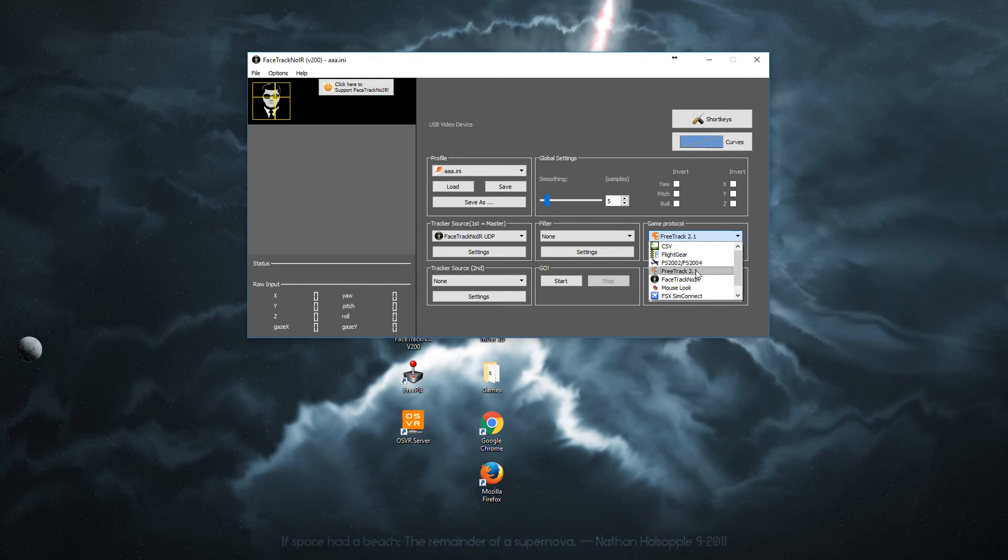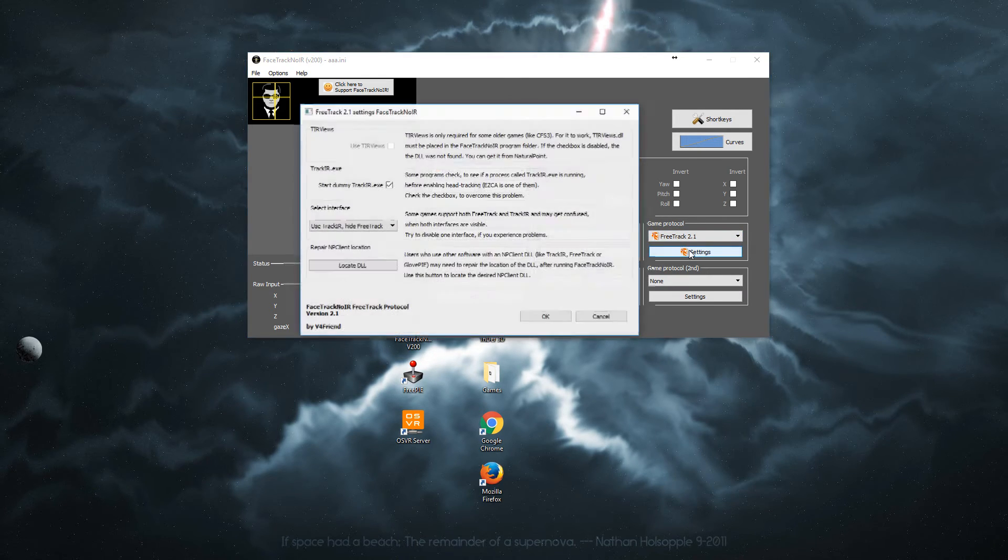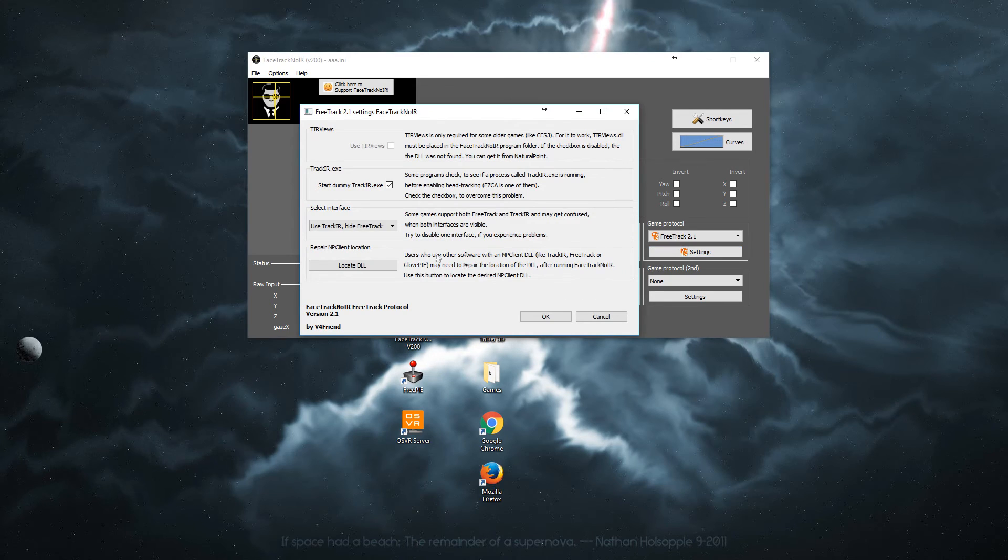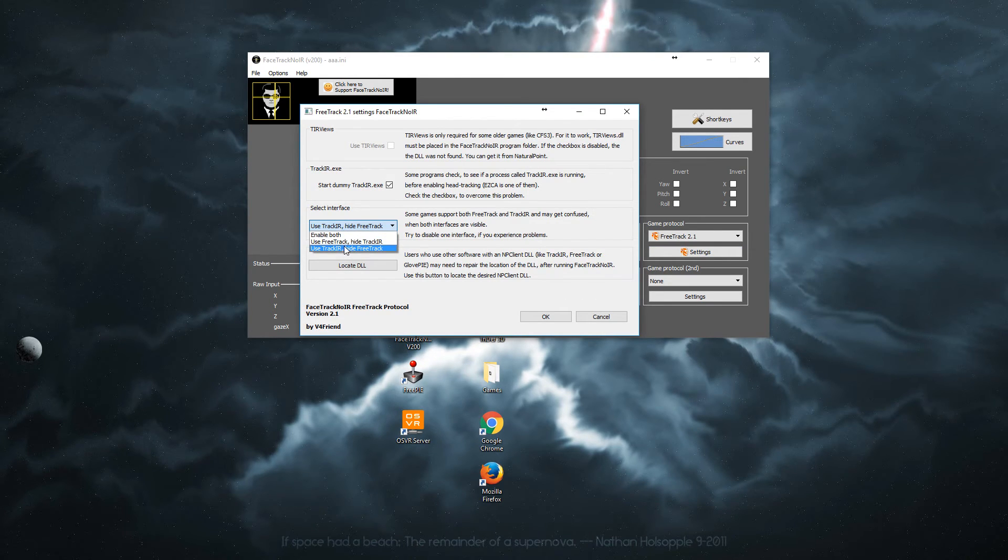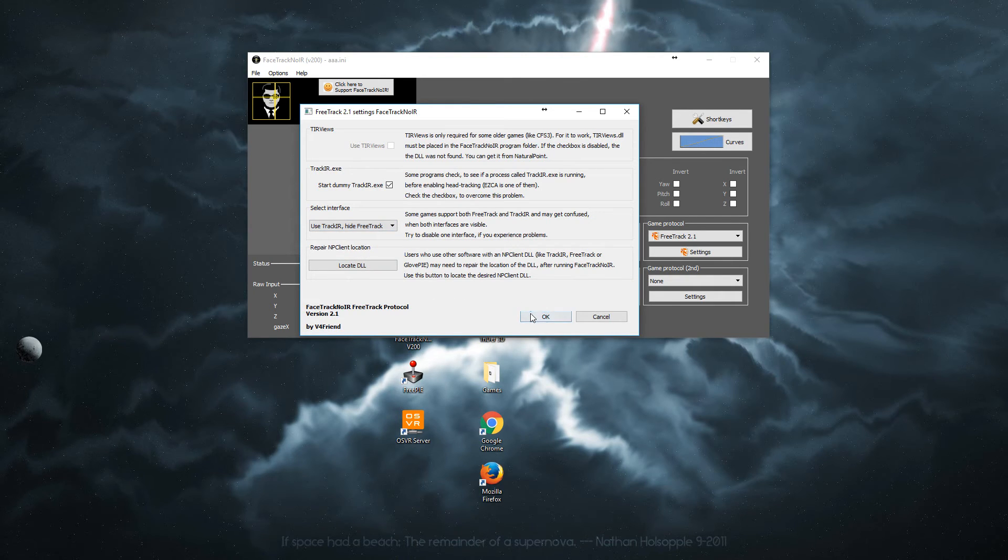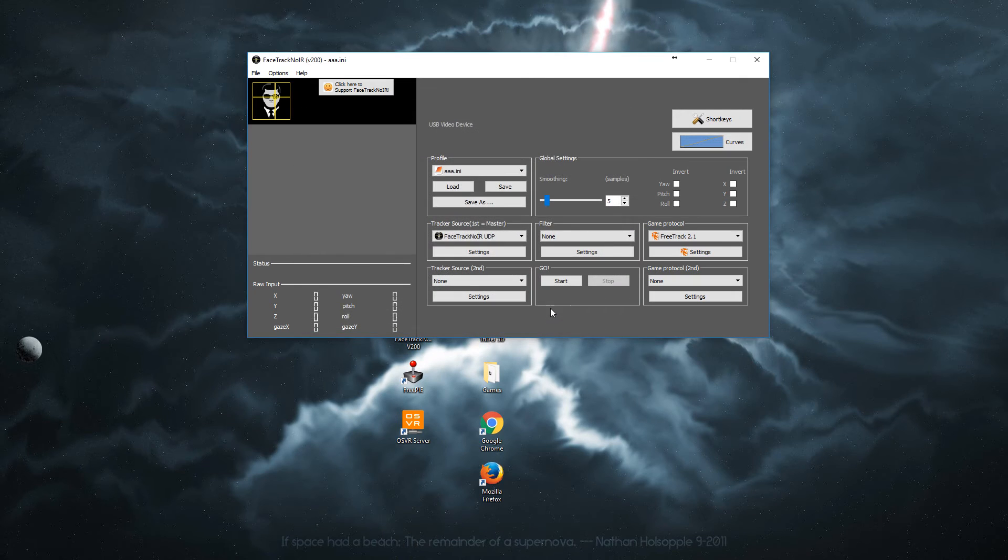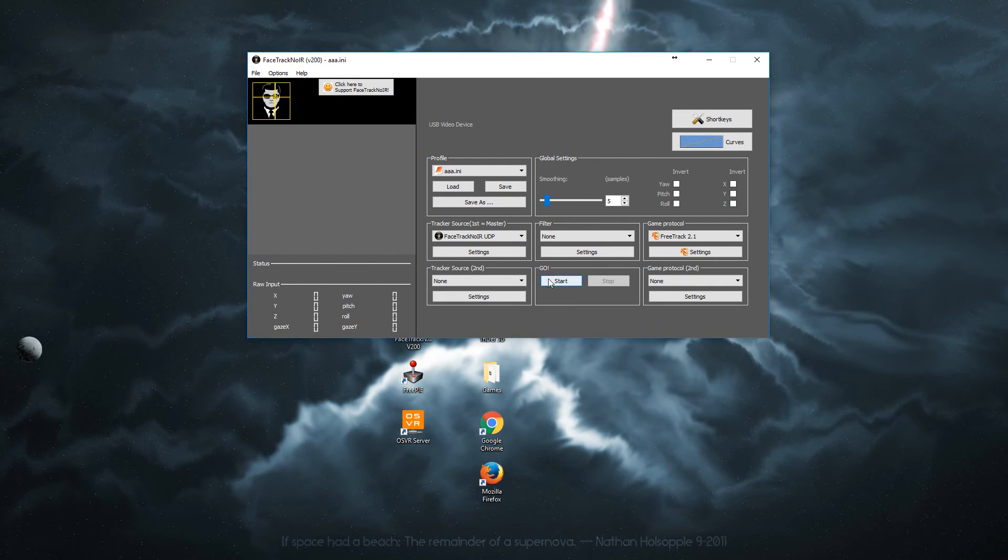And here at the last one, select FreeTrack 2.0. In the settings, click Track IR, hide FreeTrack, and make sure this is selected. And that is it.